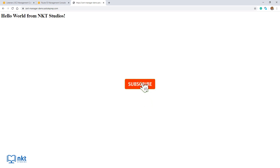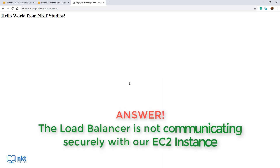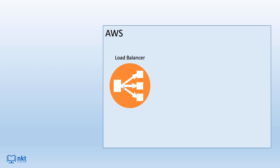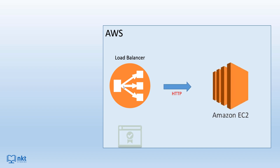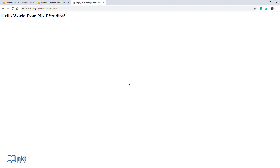Now, to answer the question I previously asked: I left the protocol as HTTP because our load balancer is not communicating securely with our EC2 instance. The SSL TLS certificate we put in is for the traffic hitting the load balancer — the load balancer then uses HTTP to talk to our EC2 instance. If we would like our load balancer to use HTTPS to talk to our EC2 instance, we have to put another certificate on the EC2 instance itself, and I do cover this in a future video. Thank you for watching and I'll catch you in the next one.